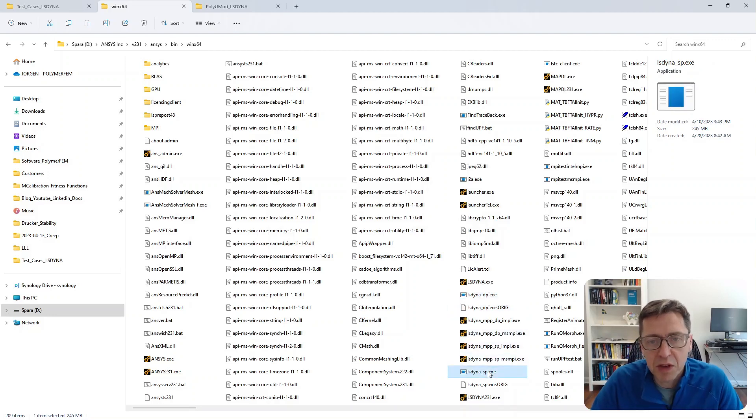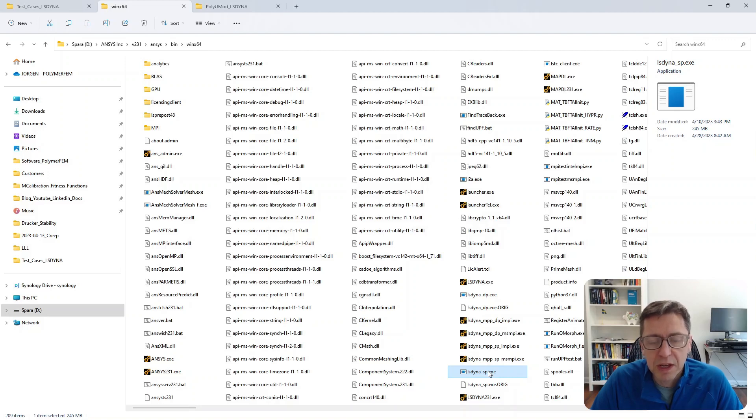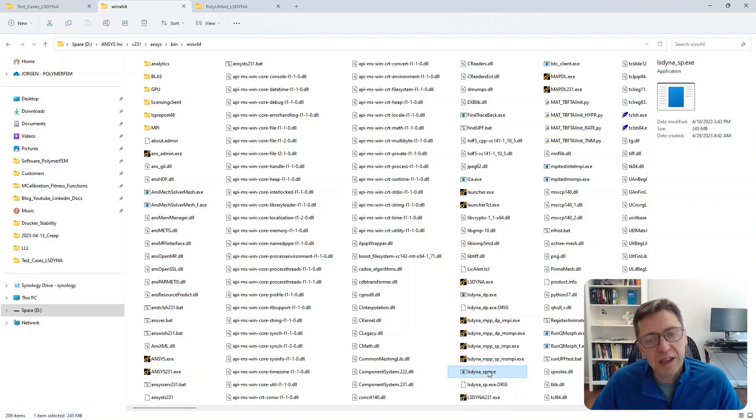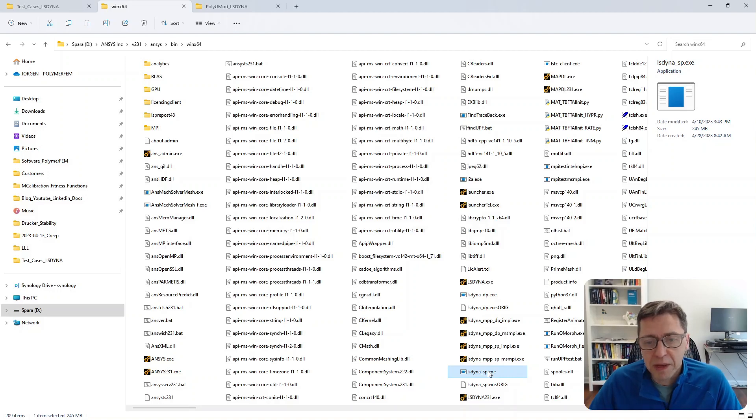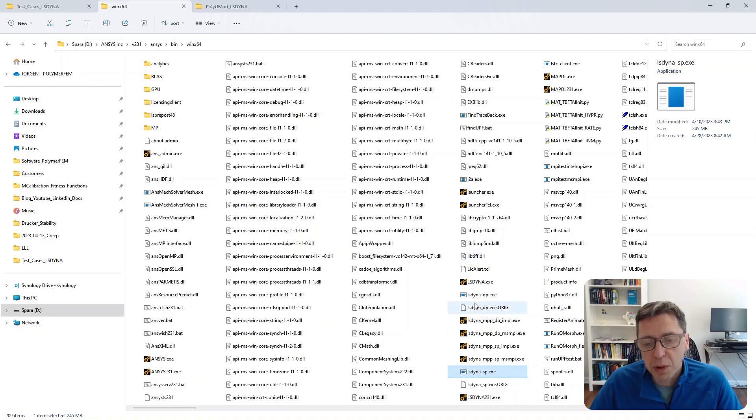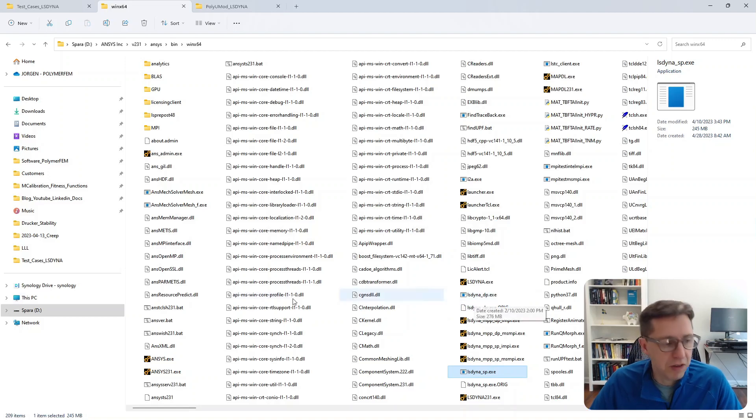This is a one-time setup for each version of LS-DYNA that you're working with. Once you've done this, you can continue as usual. When ANSYS Mechanical launches LS-DYNA, it will use the PolyUMod-enhanced version of LS-DYNA.